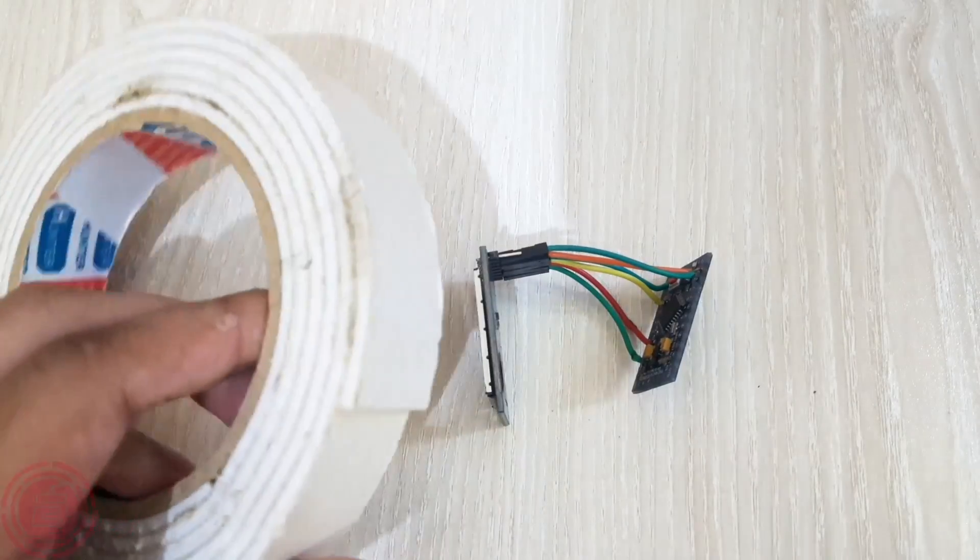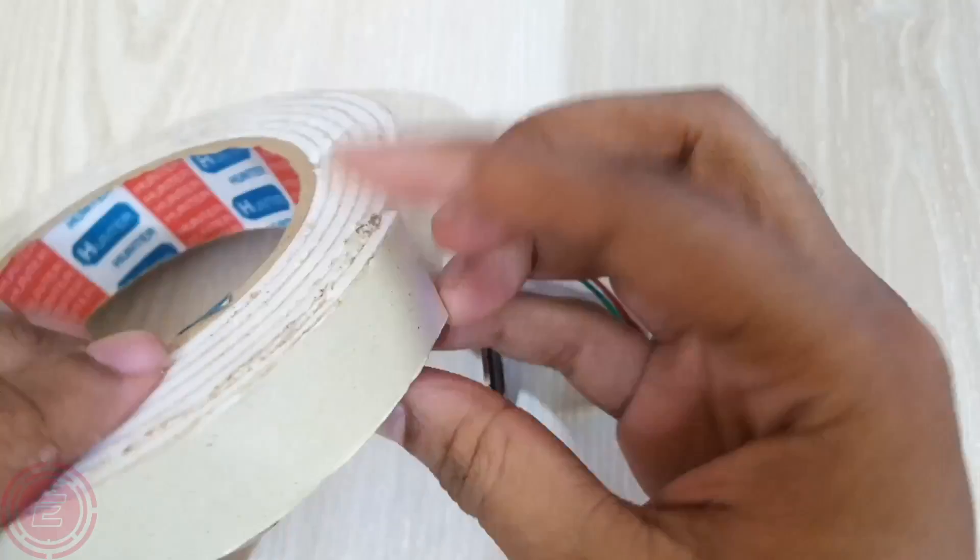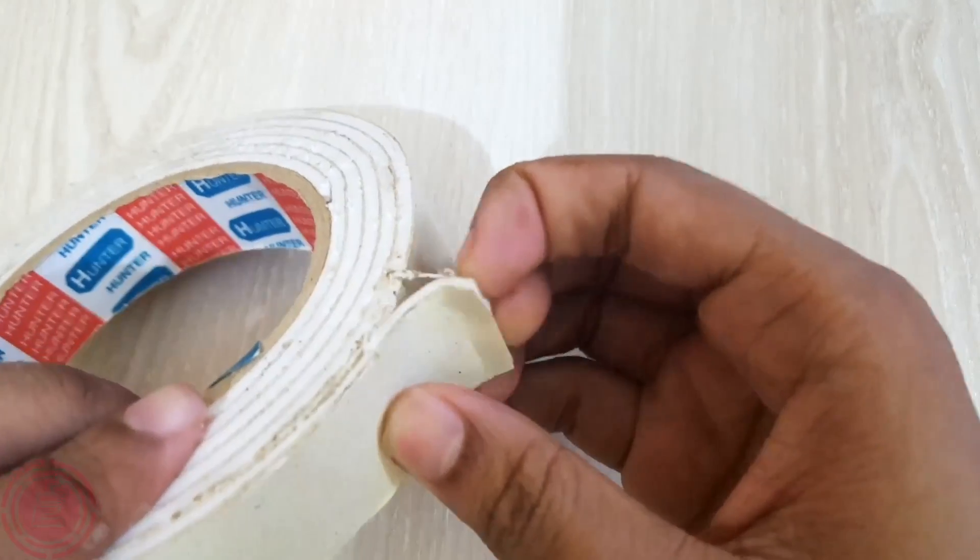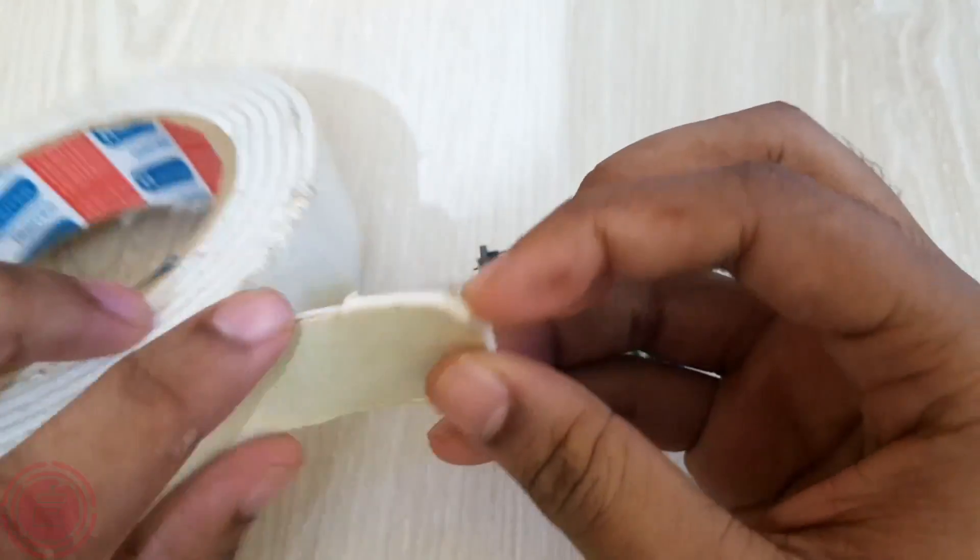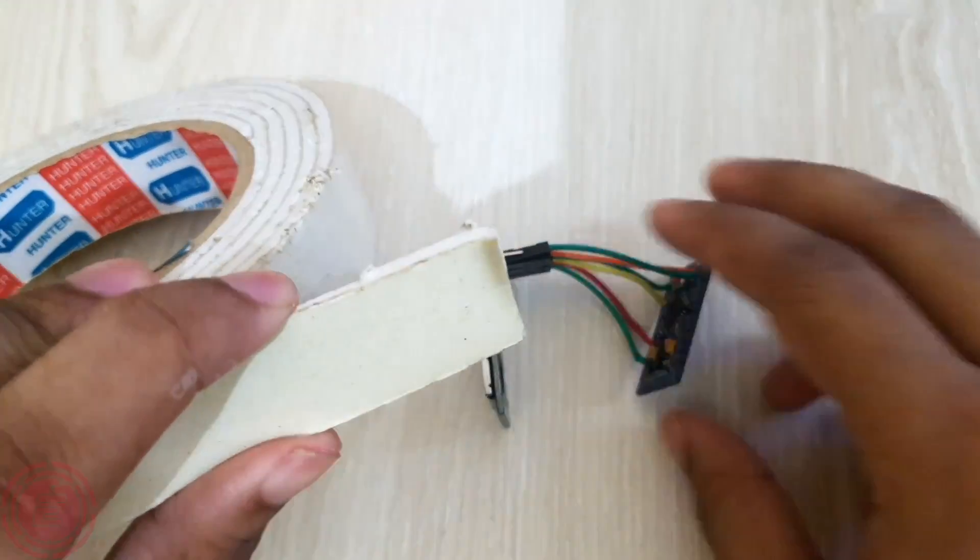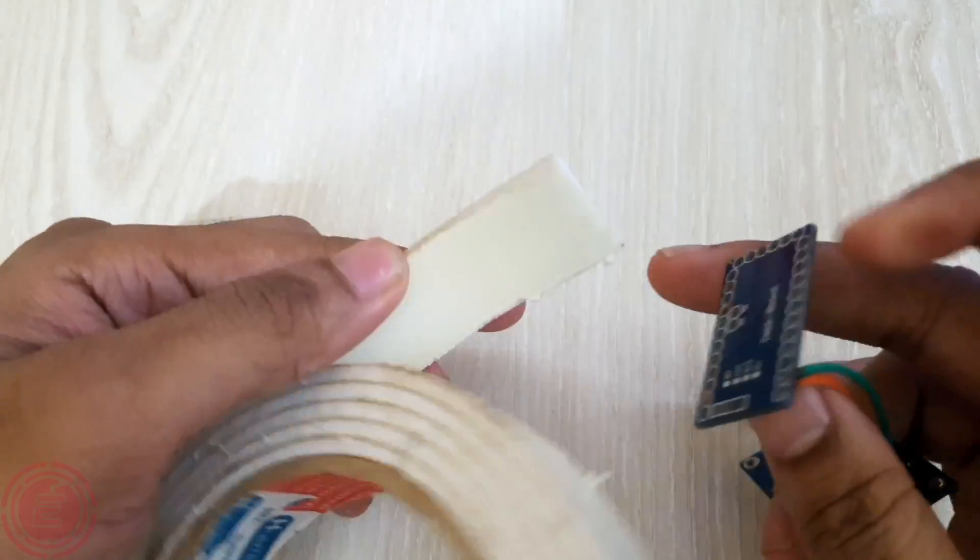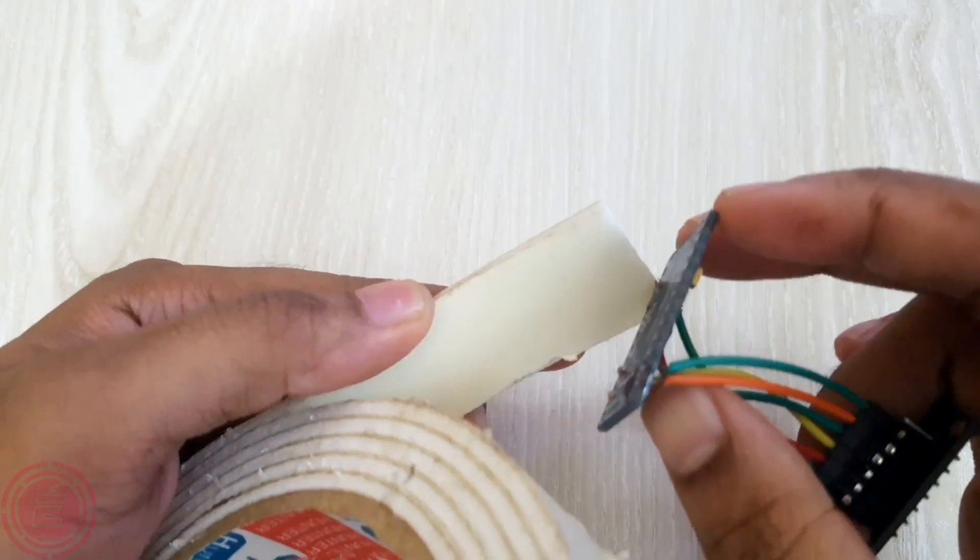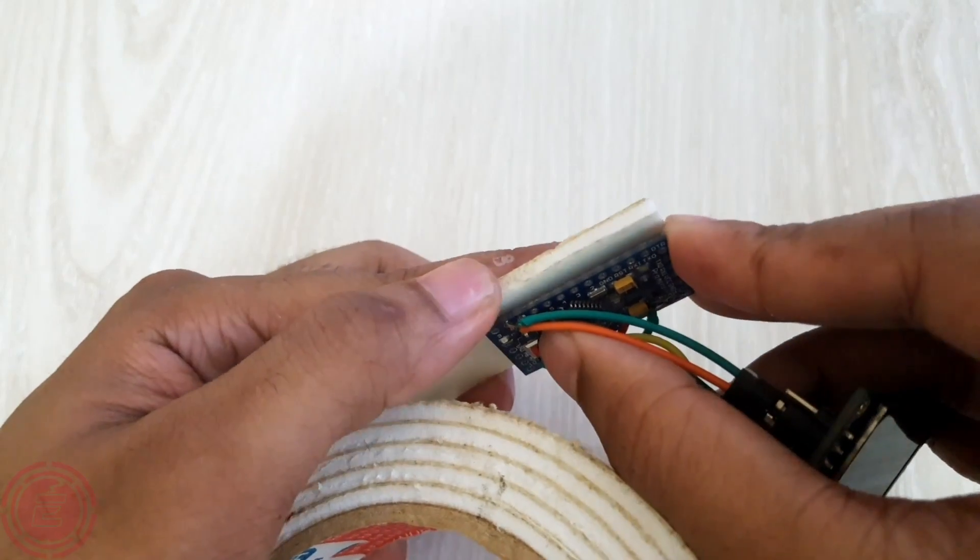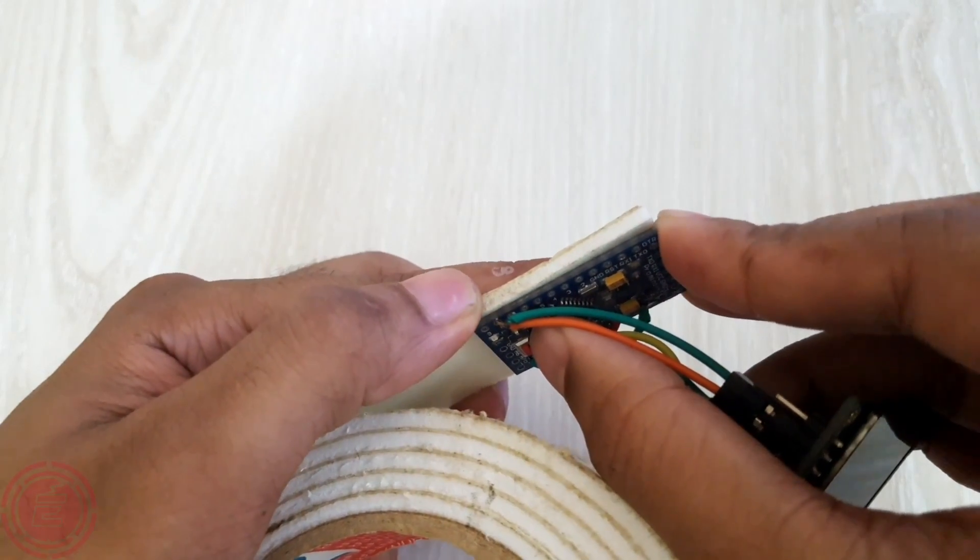After connecting the display with Arduino, I'll attach the Arduino underneath the display using double-sided foam tape. Then I'll program the Arduino Pro Mini.